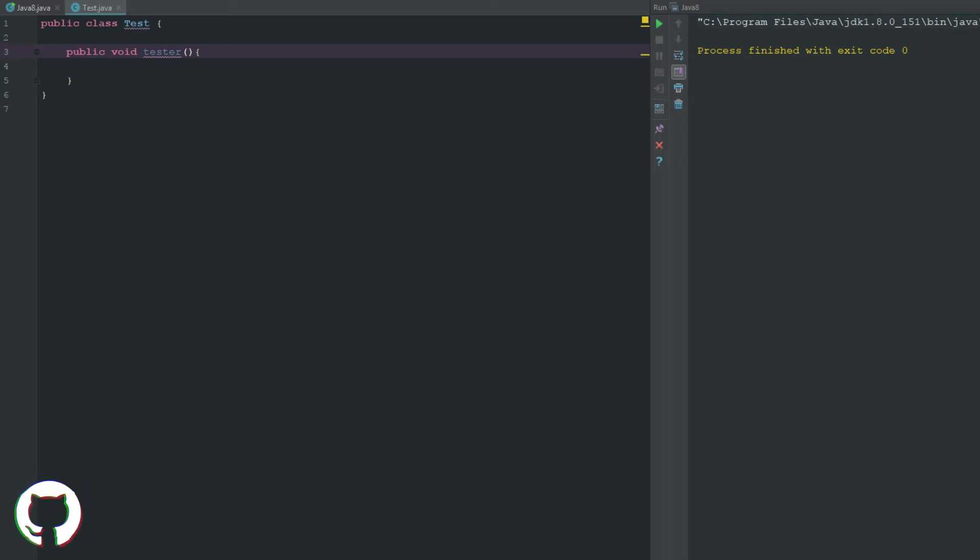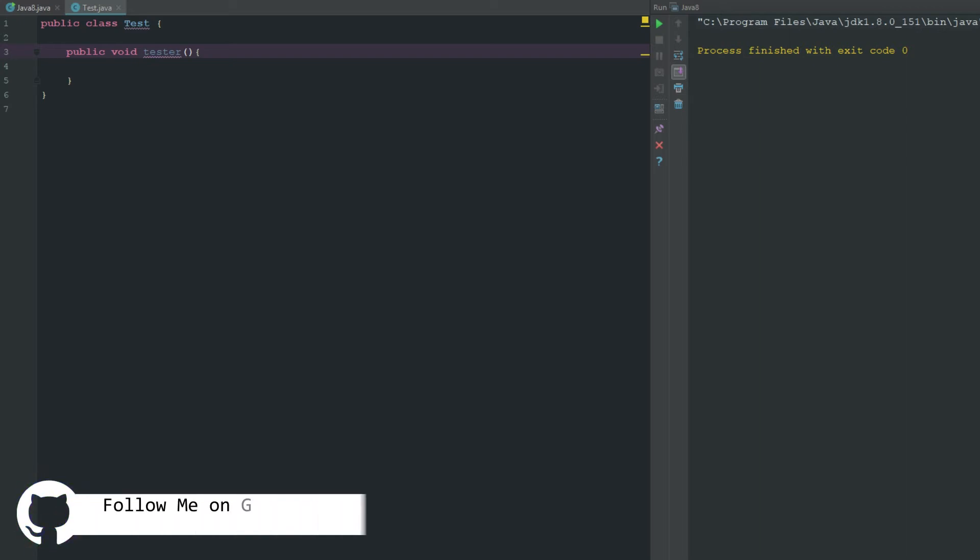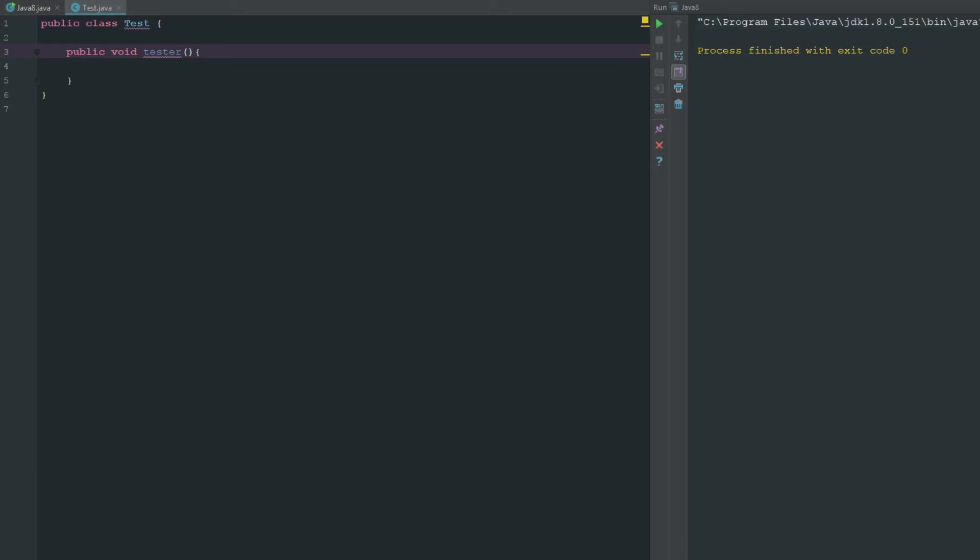A lot of things can be static. Classes can be static, variables can be static, methods can be static, and we can make what's called a static block. The first thing I'll showcase is having a static method. We have this method here called tester.